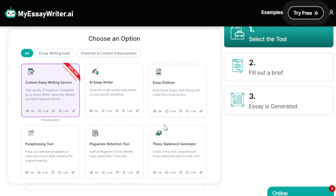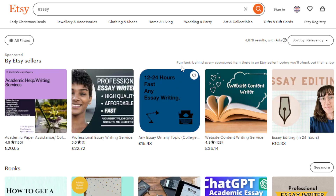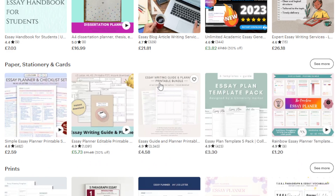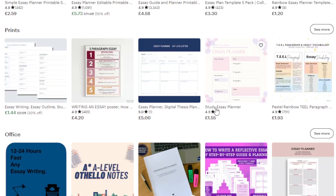Another way to make money is by creating unique essay planner templates — this is more of an e-commerce route. For example, on Etsy, you can design visually appealing and functional essay planner templates using tools like Microsoft Word, Google Docs, or Canva. Include sections for brainstorming, outlining, research notes, deadlines, and so on. Tailor templates for different types of essays. As you can see here, an essay guided planner printable is being charged five pounds, with over three thousand orders — it's very in demand.